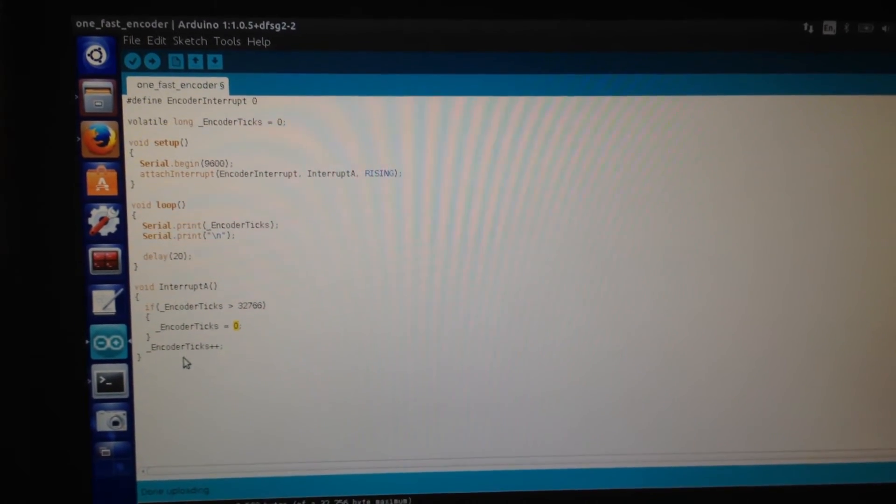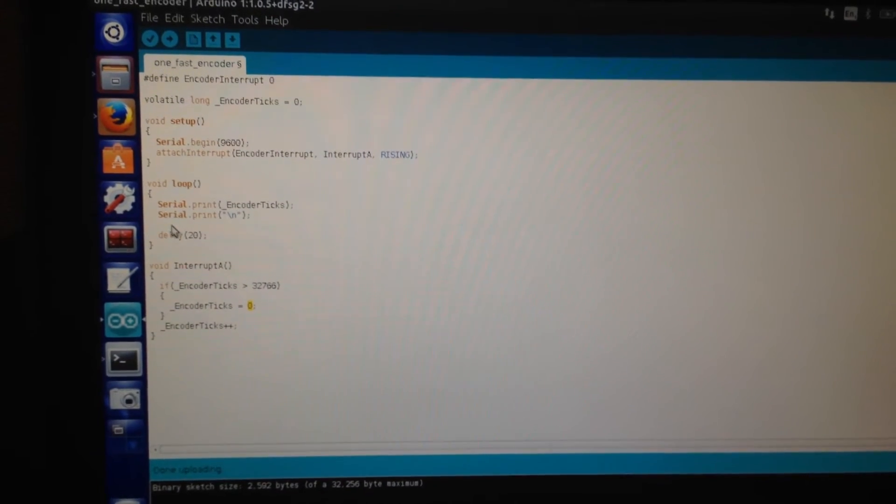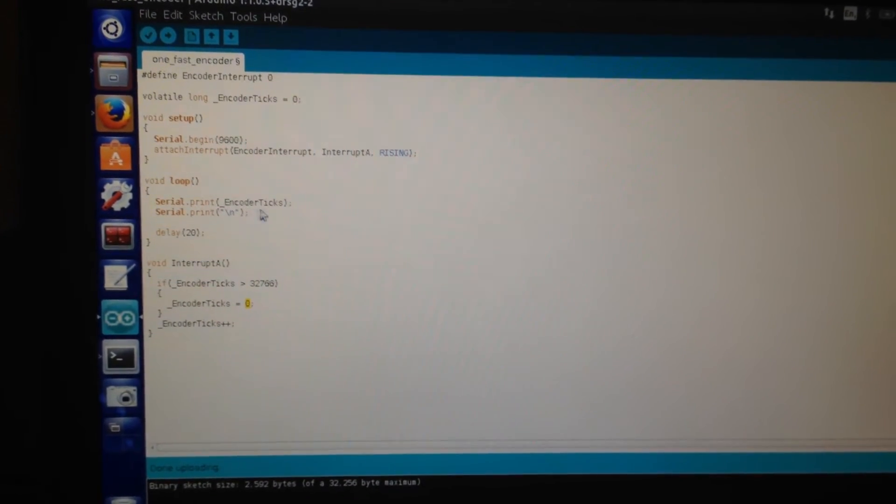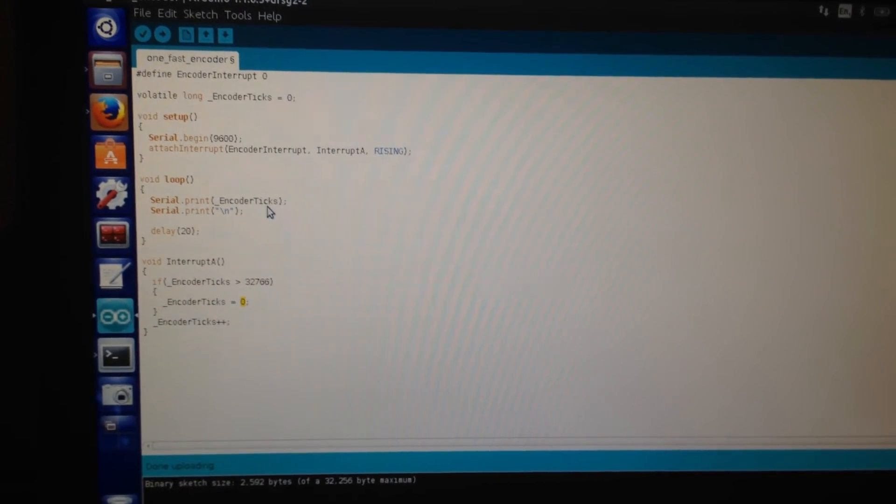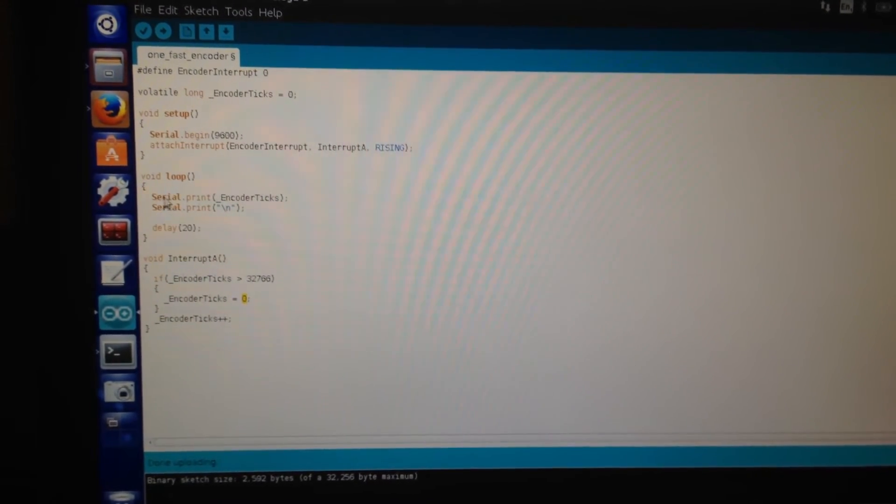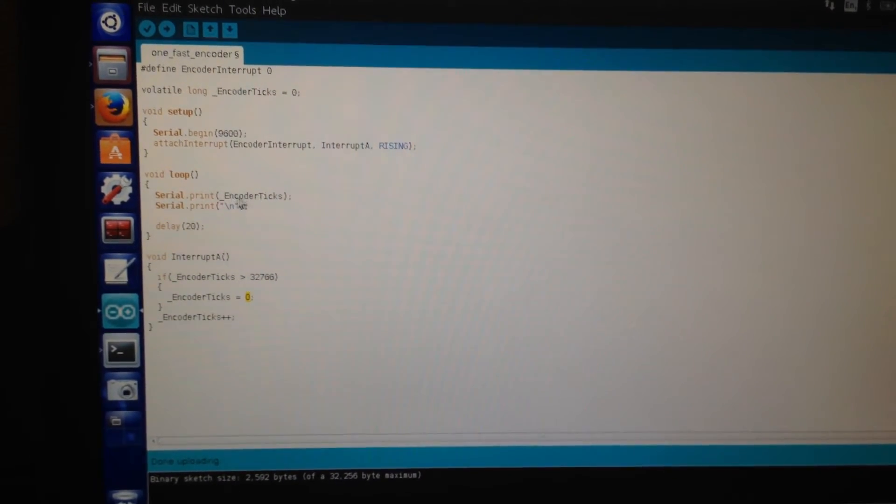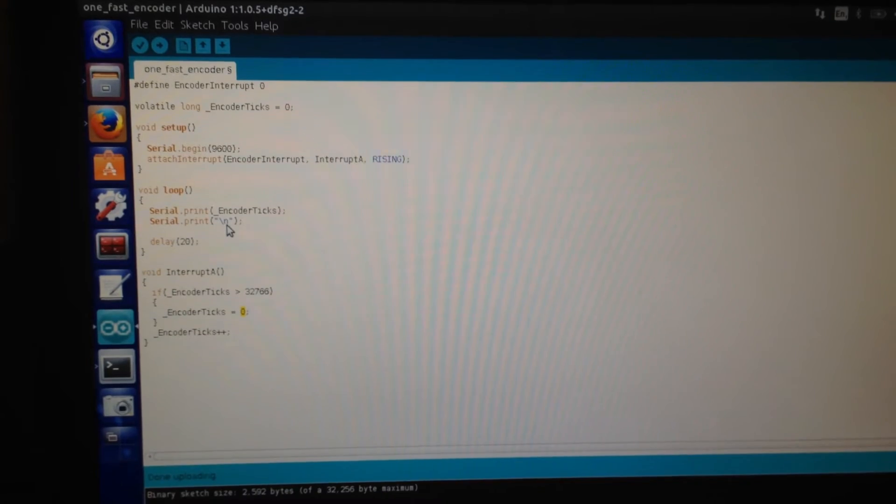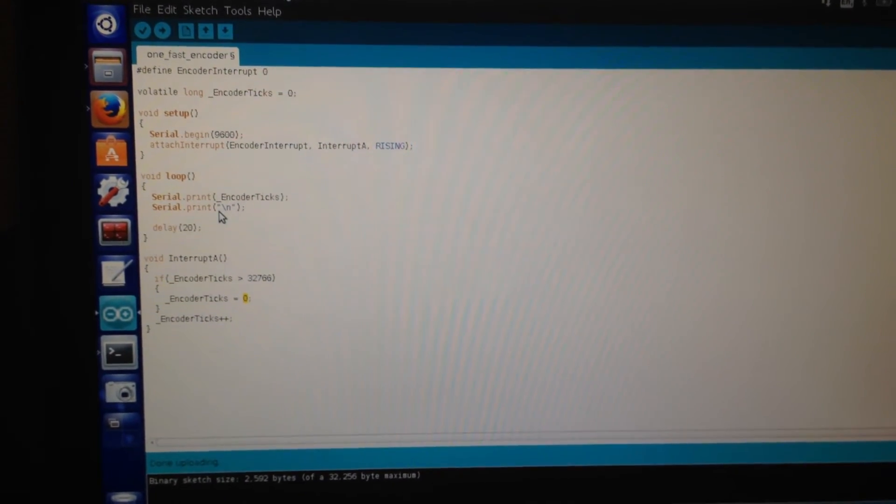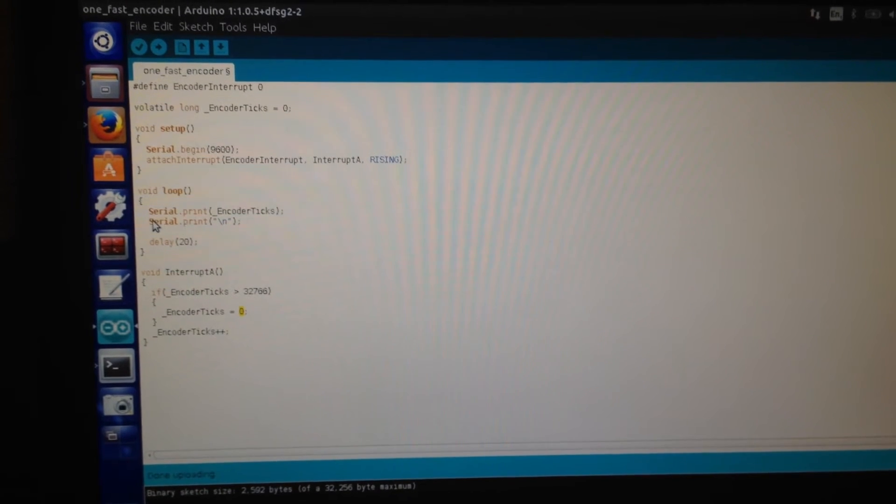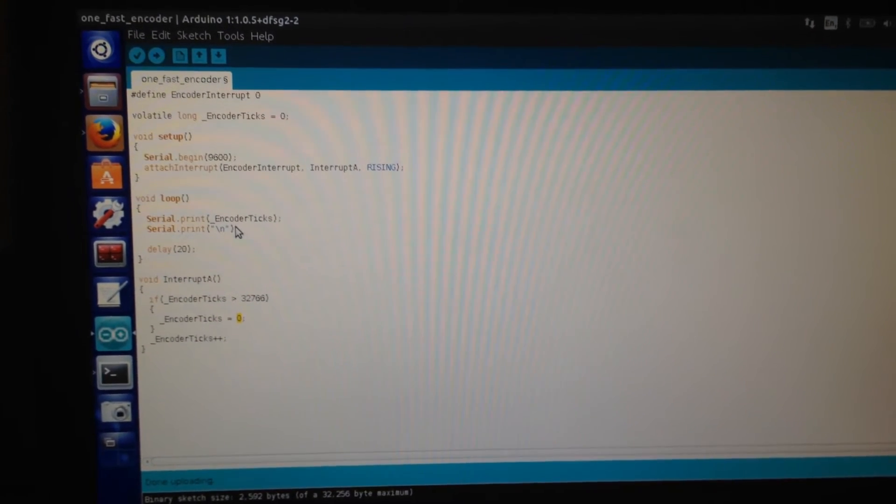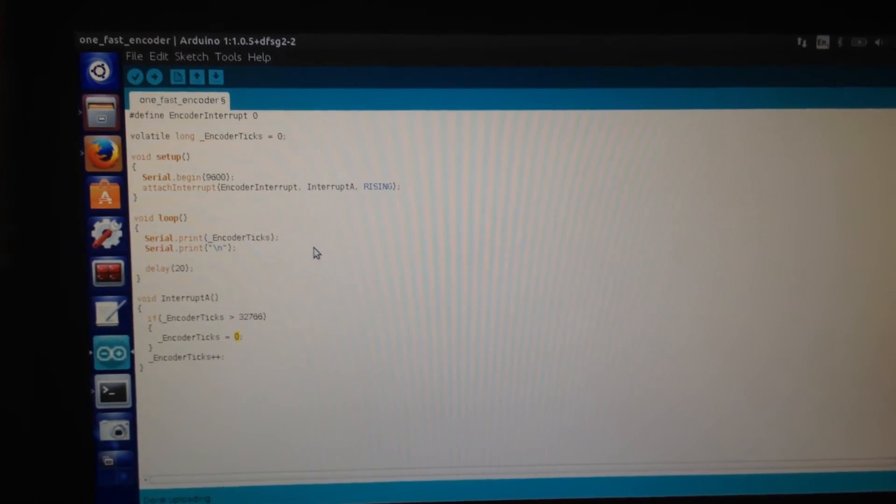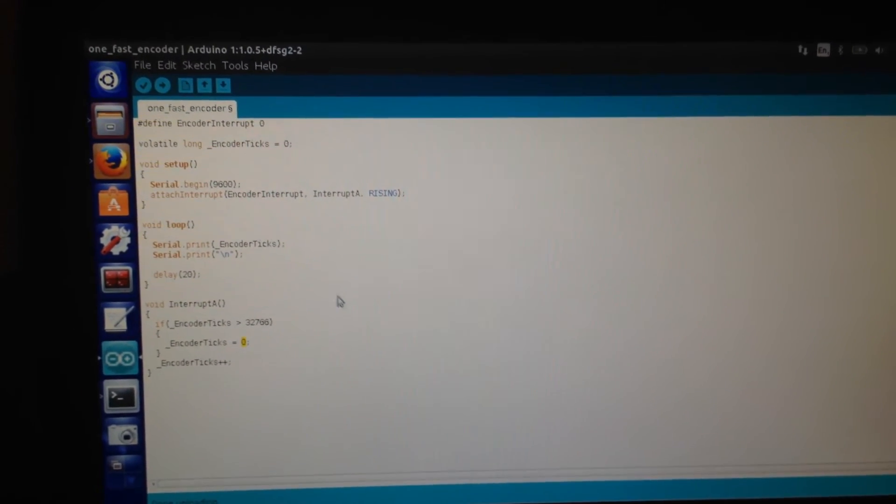As you can see, the main function is just printing the encoder_ticks. This printing is just sending through the serial port the value of this variable, and then printing a carriage return or a change of line. This is convenient because then our numbers will be printed in a terminal.